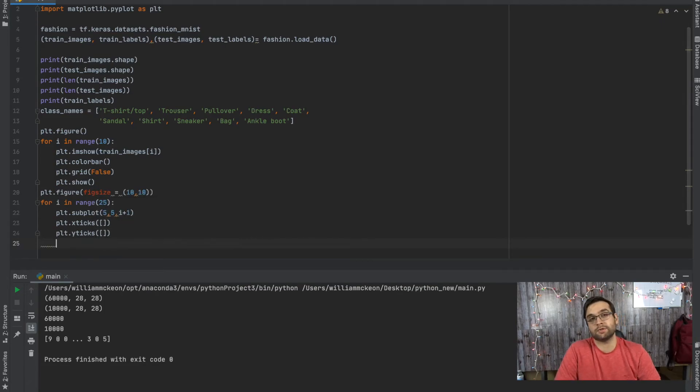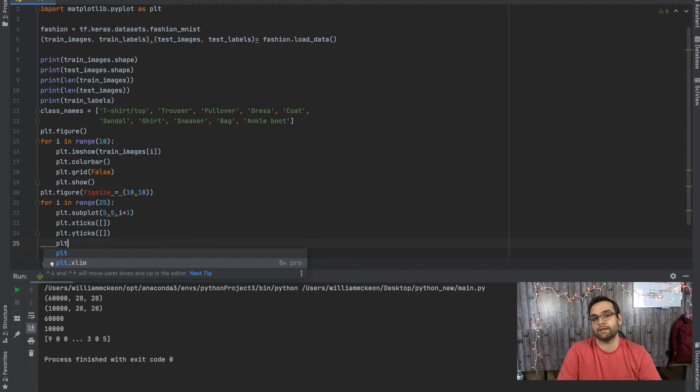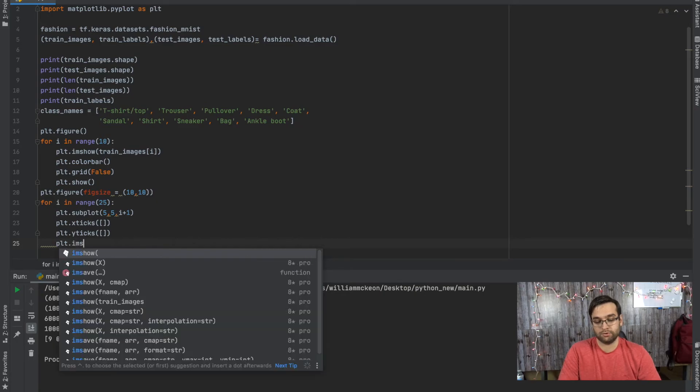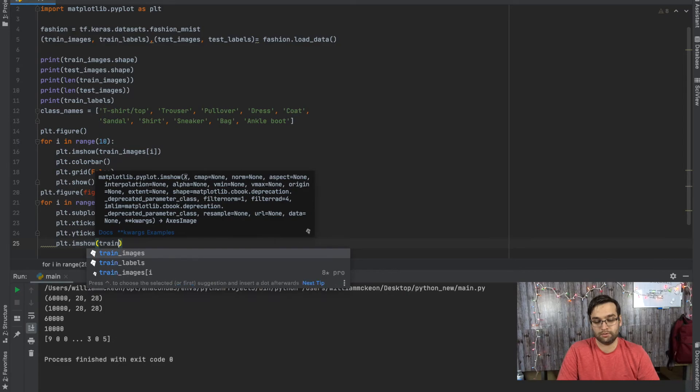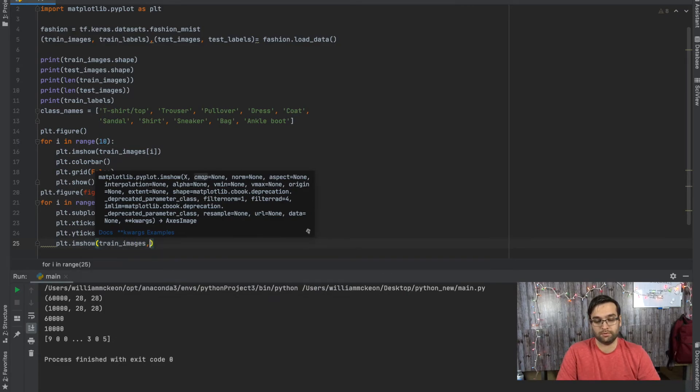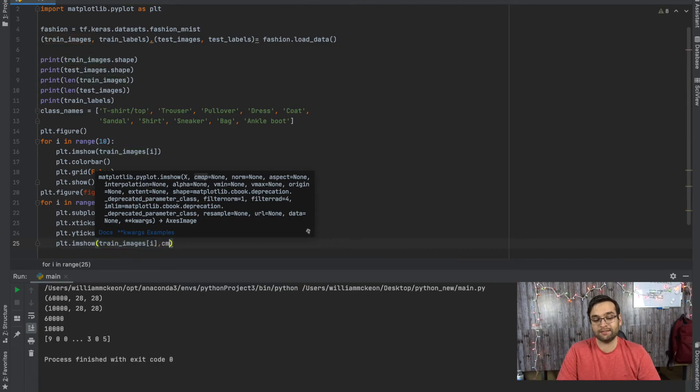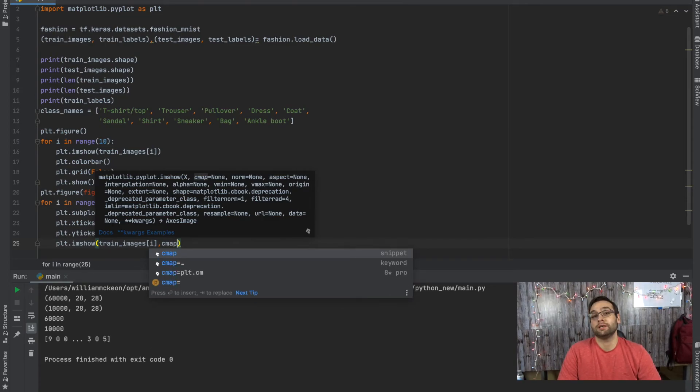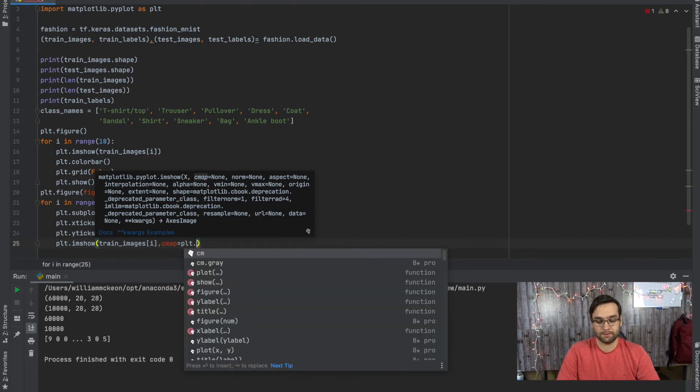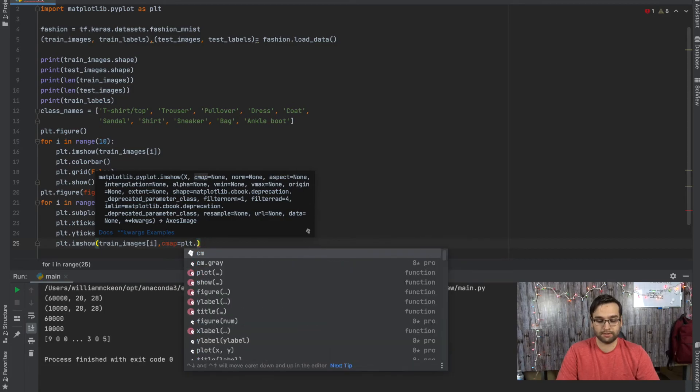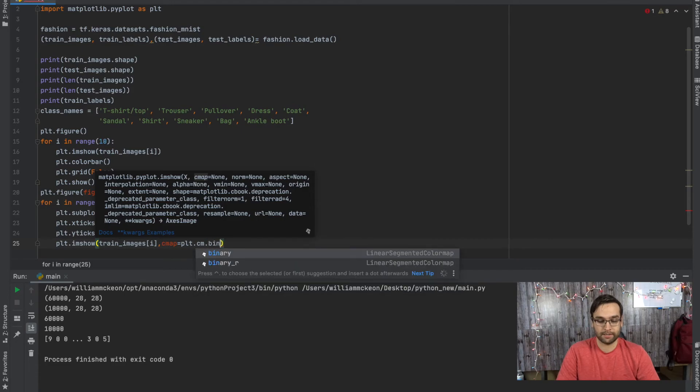And the next thing we're going to have is the imshow. So it's going to be same as before, but we're going to add something at the end. We're going to add cmap and cmap is going to be what makes the images properly size up for the plot. So cmap equals plt.cm.binary.